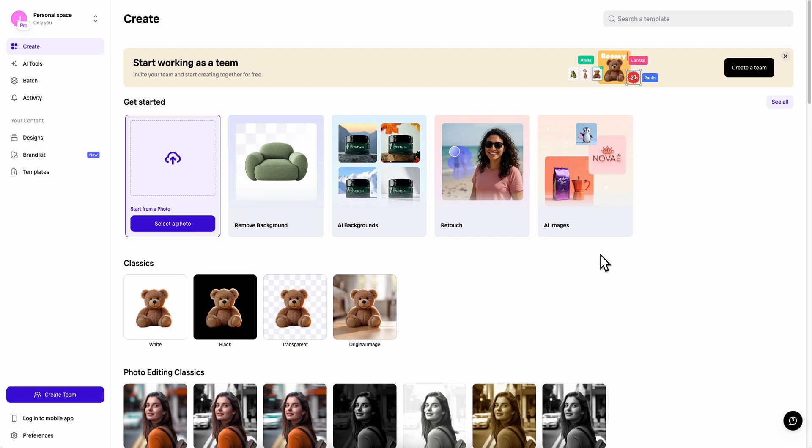Hello everyone and welcome to Rapid Tips. In this video we're going to take a look at PhotoRoom AI Photo Editor to see if it's worth it or not.